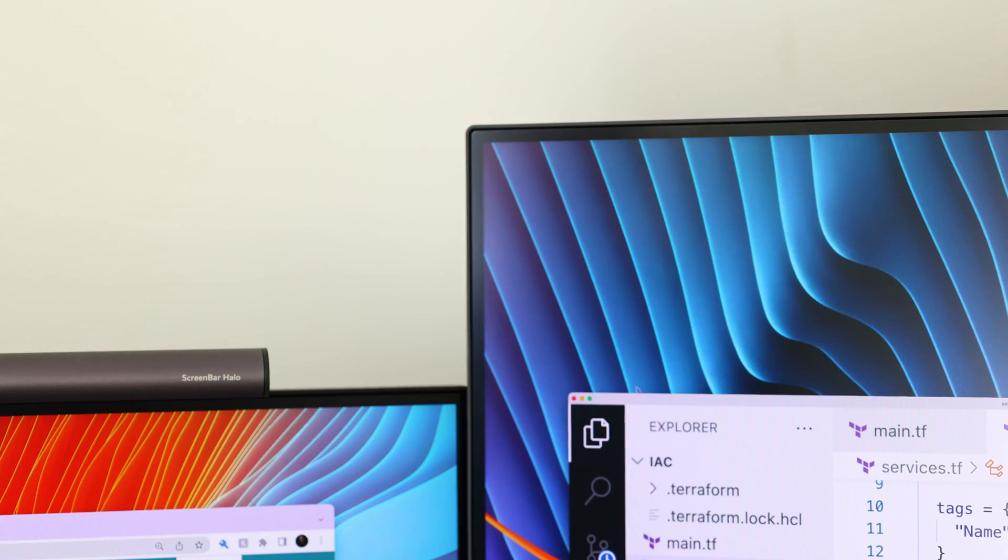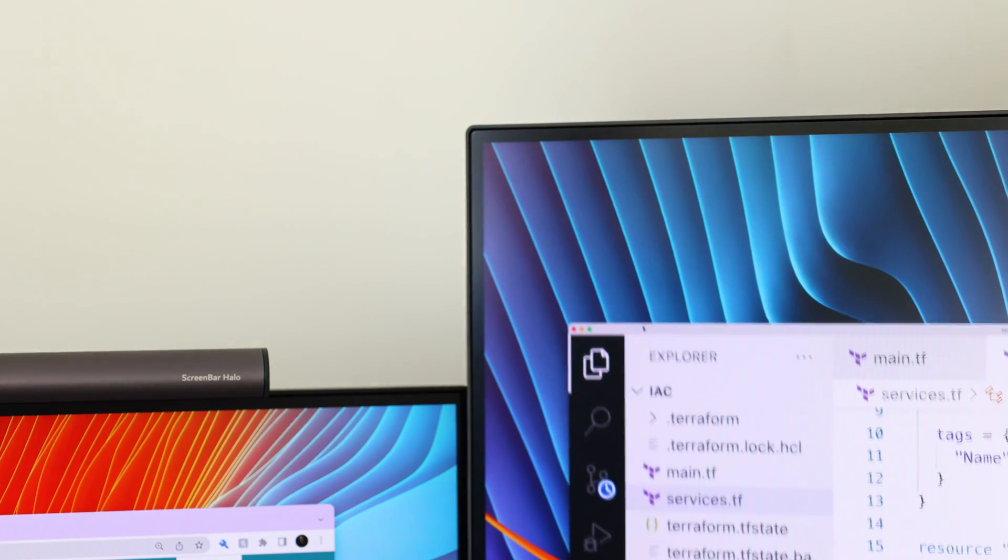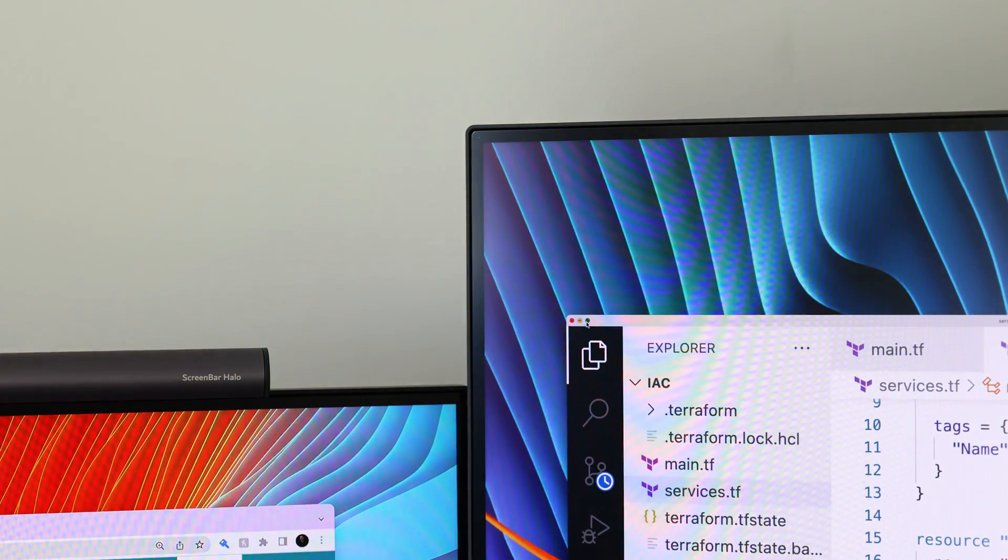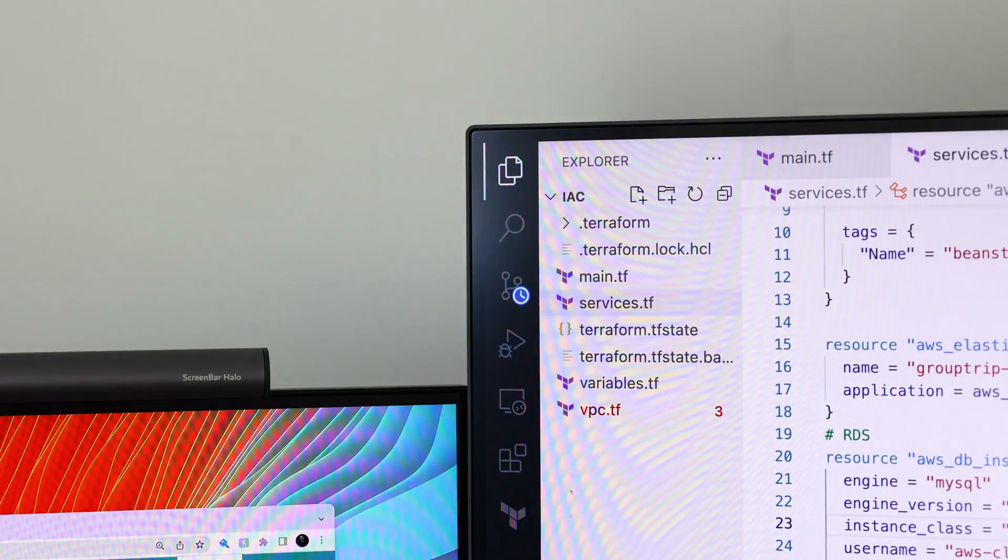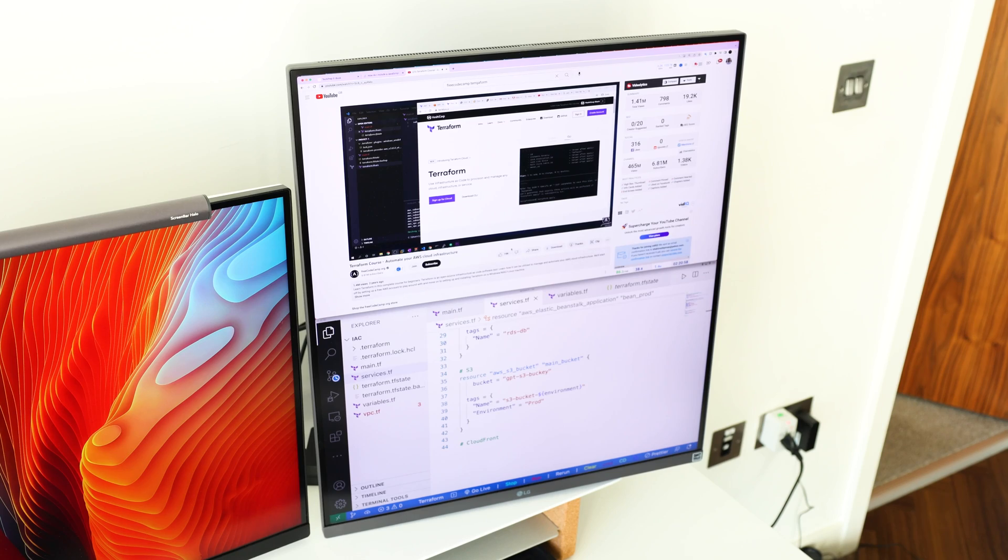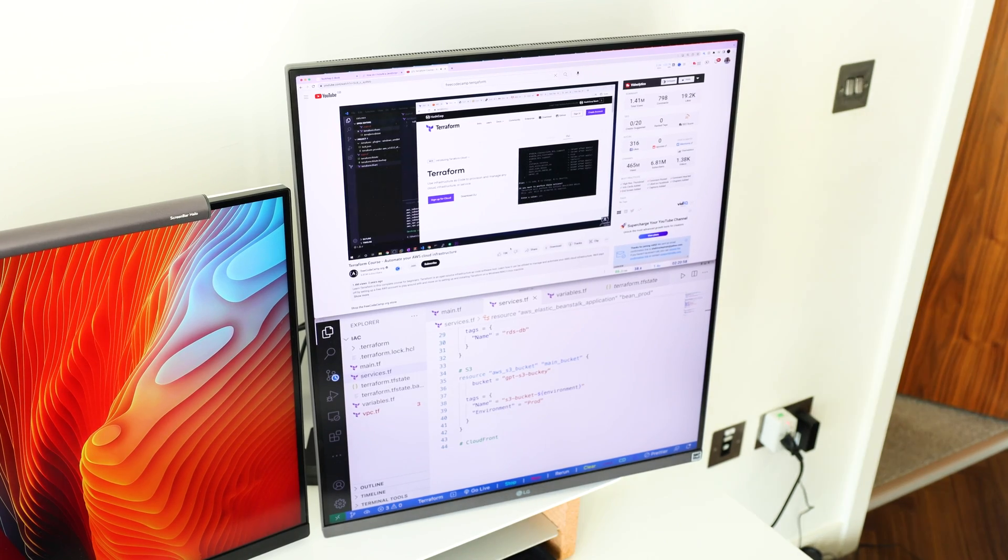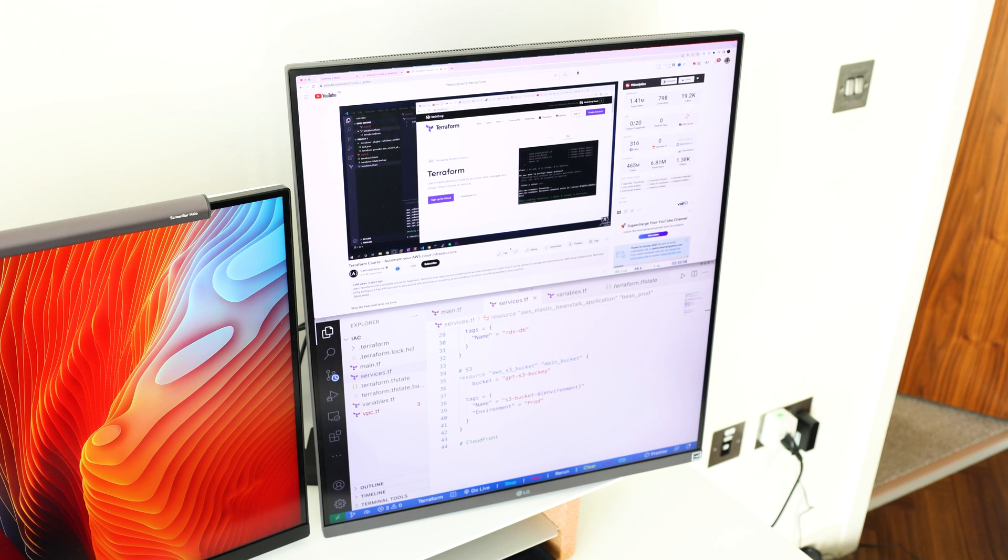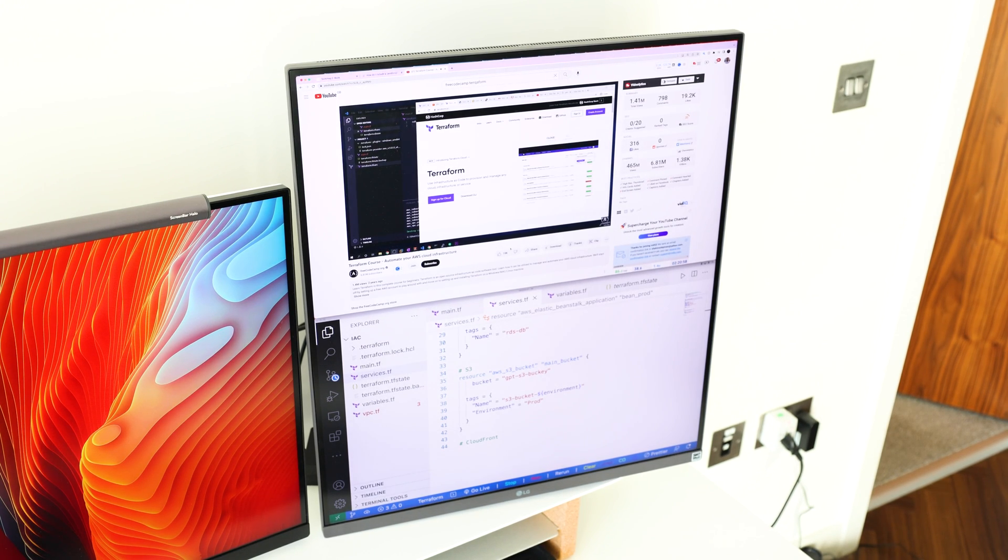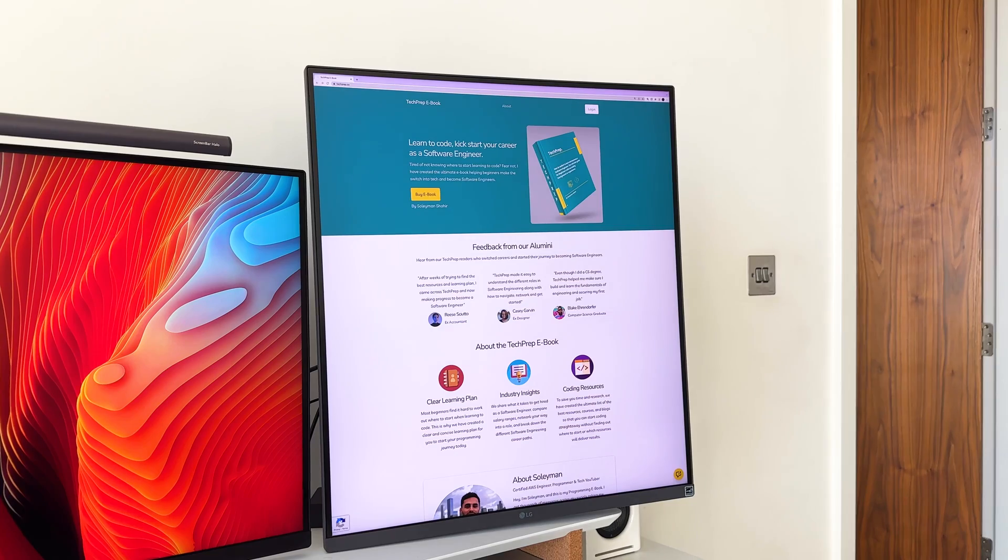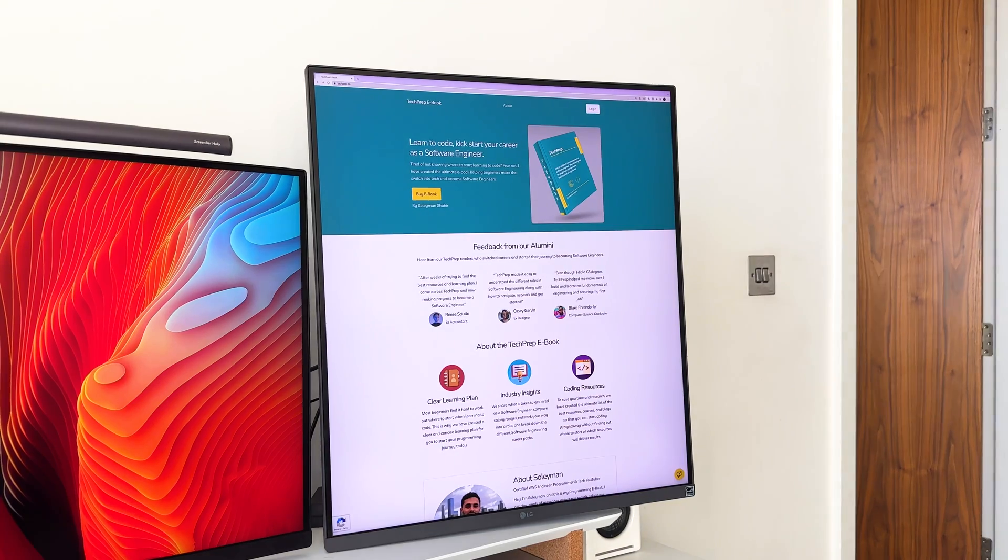You can even split up the LG Dual Up into two screens so you can have your Stack Overflow browser at the top and then your VS Code underneath. The mixing combos are endless and there are so many different ways that you can use the LG Dual Up. Then, you can use the main monitor to see your web app or even make API requests.